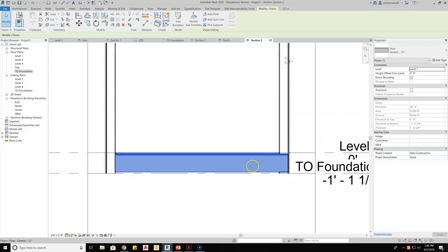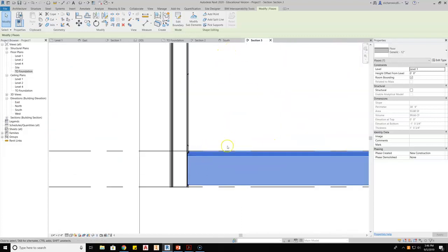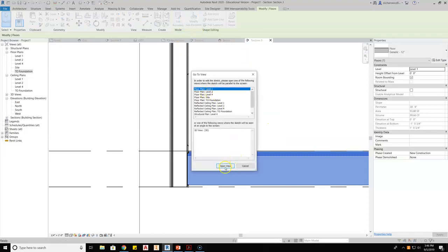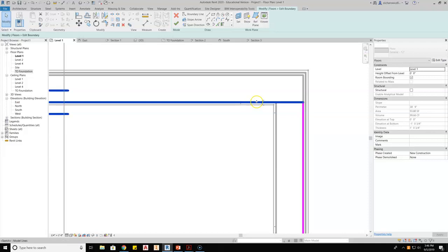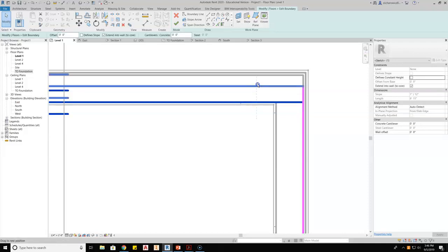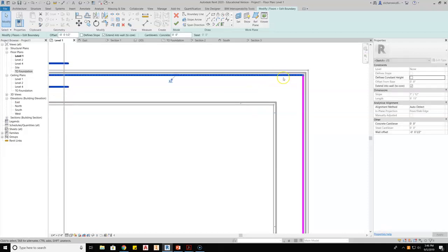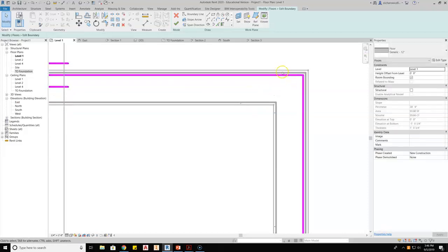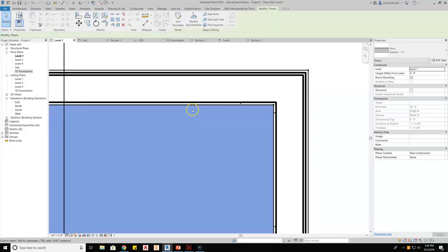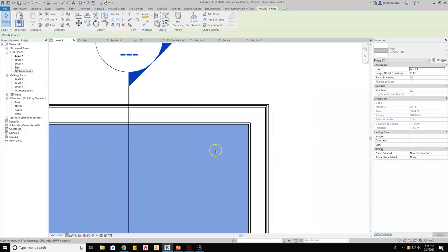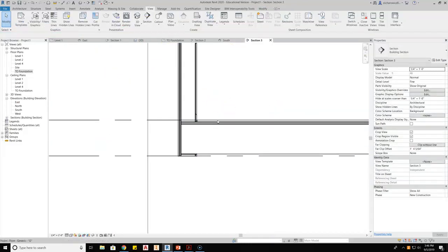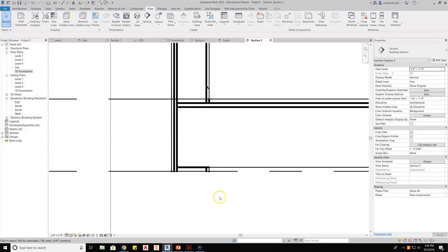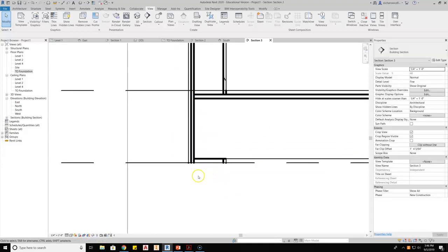With that set up, let's go back in and set this side up properly. With it highlighted, I'll hit edit boundary, go back to level one, and take this bounding line and drag it back out to the stud and sheathing intersection. Hit the green check — since I'd already said yes to cleaning up the geometry, it's nice and tightened up.